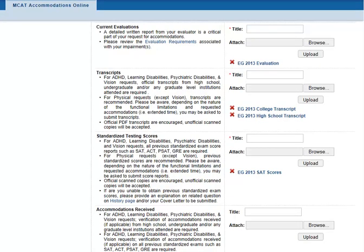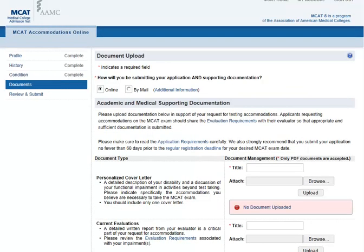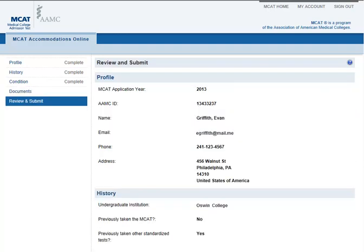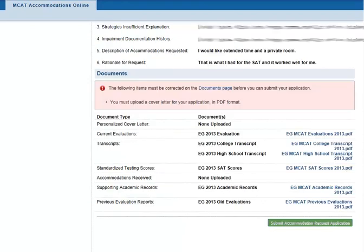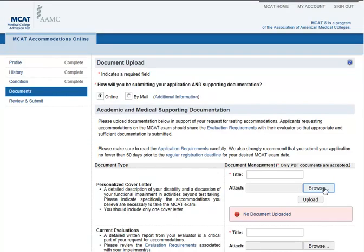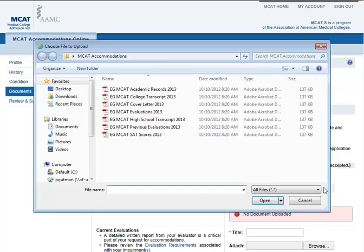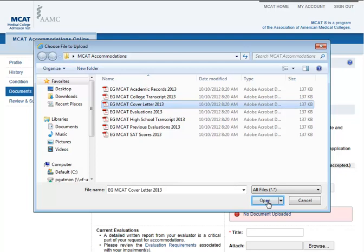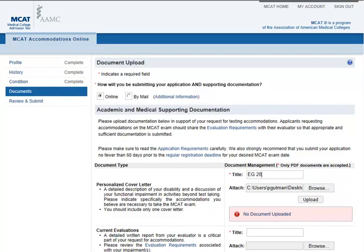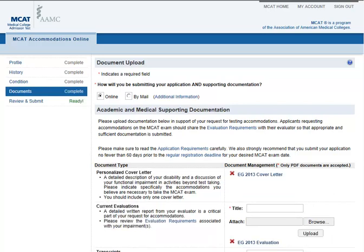Everything looks good, so I'll review and submit my application now. Oh, I completely forgot to upload my cover letter — I'll do that now. Now all of my documents are there and I'm ready to submit my application.